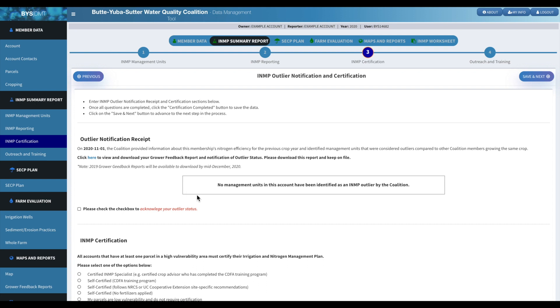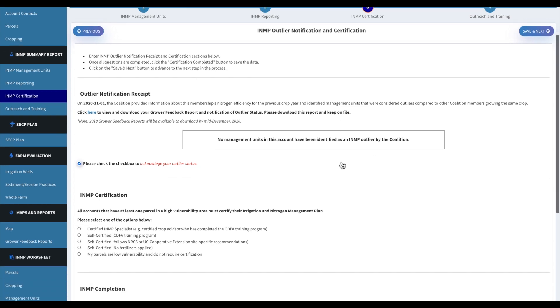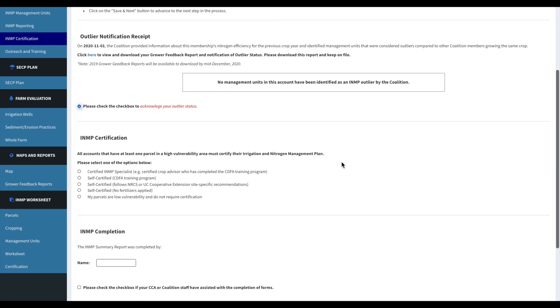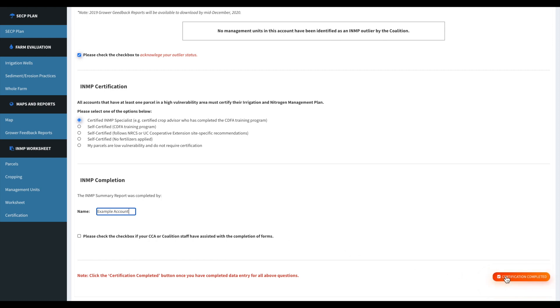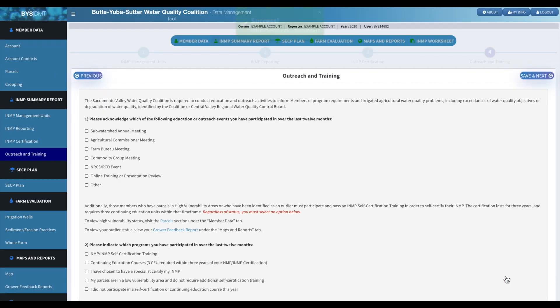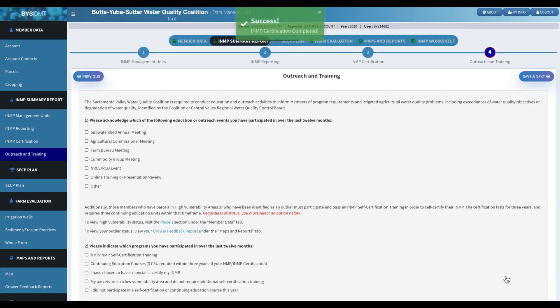So we just clicked save and next. And then now we're on to the INMP certification section. If you are notified as an outlier, we'll show you in that box. Please make sure to check the link in the box before you move on. This is for the certification portion. So click as applies to you and then you will have to type in your name. And then just go ahead and click certification completed.